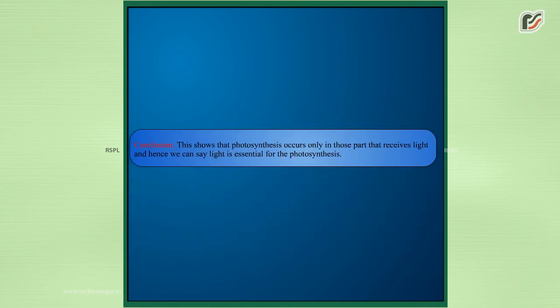Conclusion: This shows that photosynthesis occurs only in those parts that receive light, and hence we can say light is essential for photosynthesis.